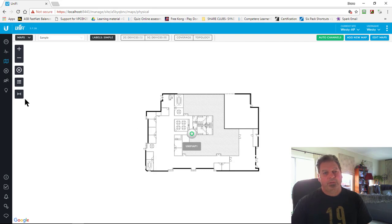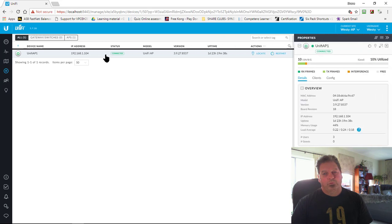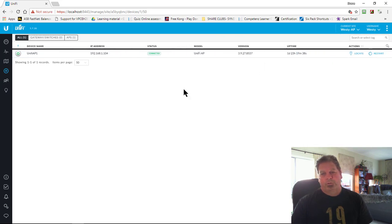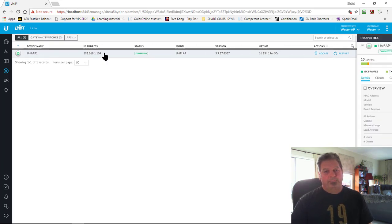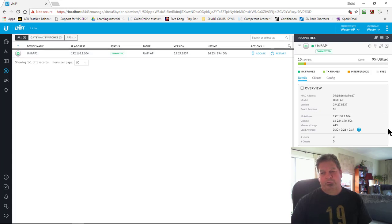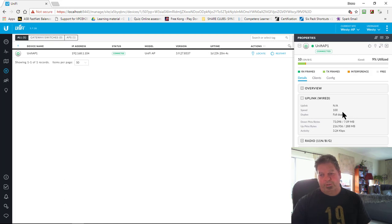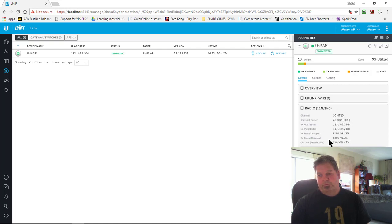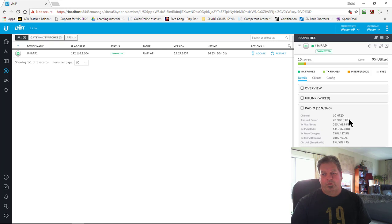The Devices section I use quite a lot. If you click on the line here which is a UniFi AP, it automatically brings up the properties page on the right-hand side. In the properties you've got the details — you can look at everything: what speed you've got on your wired uplink to the UniFi AP, whether it's full duplex, the throughput going in and out.